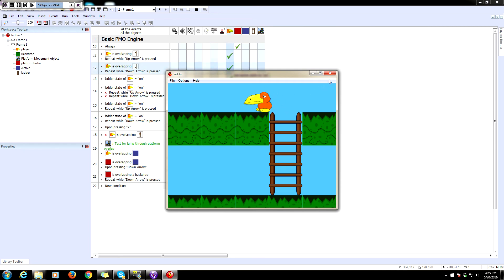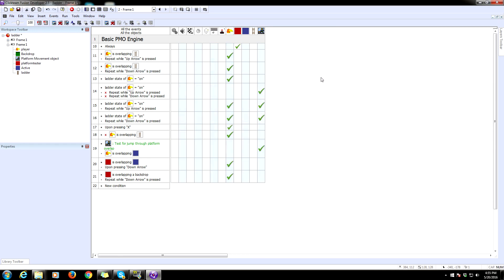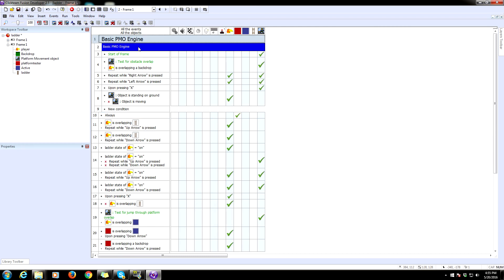Now let's see why is that animation changing. It's going to be in the, okay, it's in our basic engine. I have it set to whenever I repeat while right and left arrow is pressed, it is changing the animation sequence to walking.